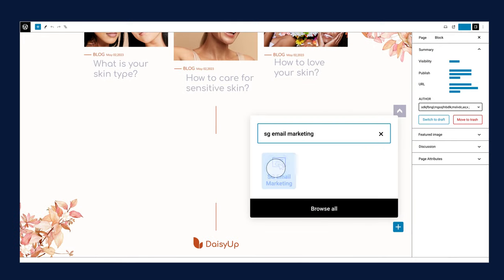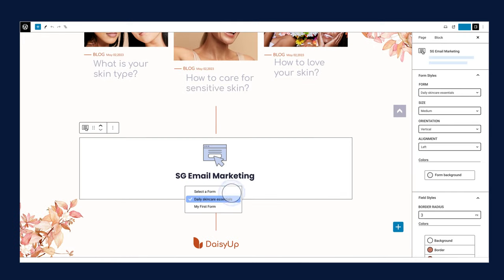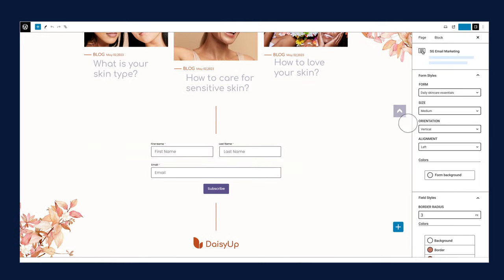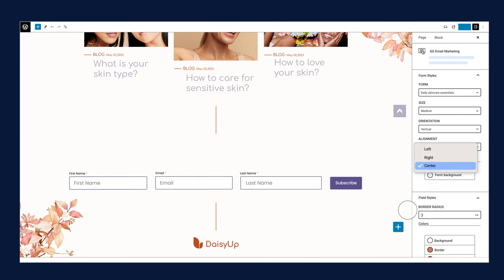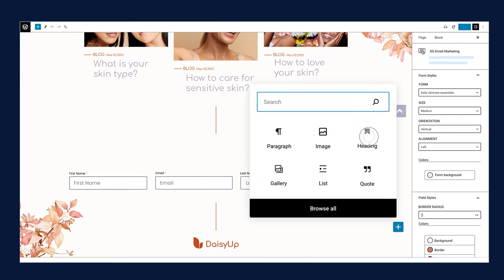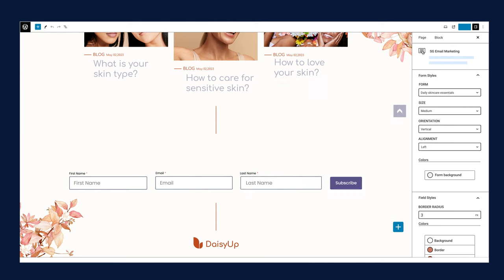Whether you're using Gutenberg or Elementor, our forms will match your website's style. Plus, you can further customize it to suit your taste, and watch as new subscribers join your list.